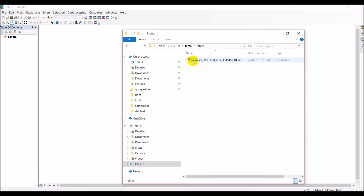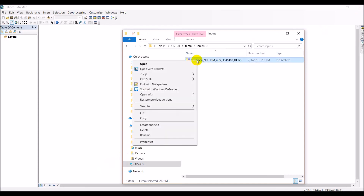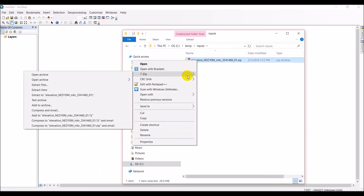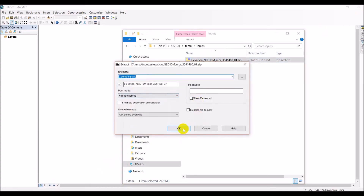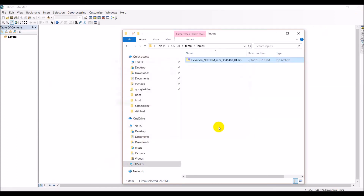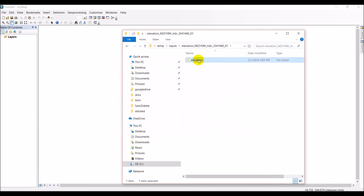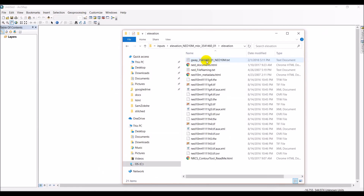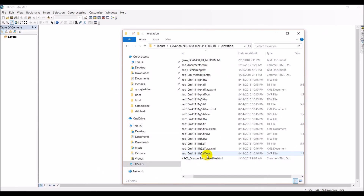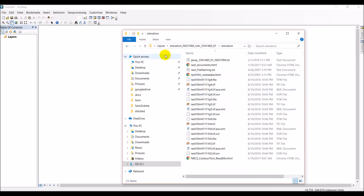Here I have downloaded it in my inputs folder. I'm going to right-click, use 7-Zip, and extract the files. I have this elevation folder with a variety of files in it. Let's open those files in ArcMap to see what we have.